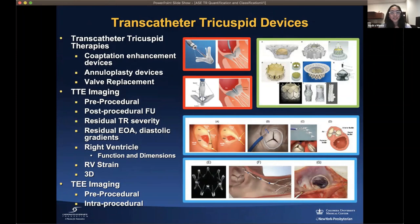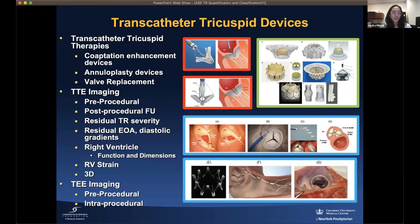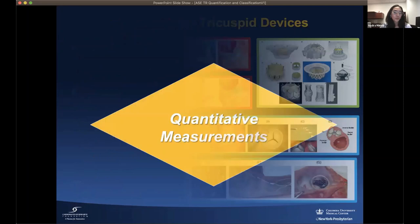Over the last one to two years, there has been an increase in transcatheter tricuspid devices, including coaptation enhancement devices, annuloplasty devices, and valve replacement. What is key is the crucial role of transthoracic and transesophageal imaging. Transthoracic imaging is needed pre-procedurally for screening and post-procedurally for assessing residual TR severity, residual effective orifice area, and diastolic gradient, as well as right heart chamber dimensions, RV remodeling, RV strain, and 3D assessment. Transesophageal imaging is essential in pre-procedural and intra-procedural settings.